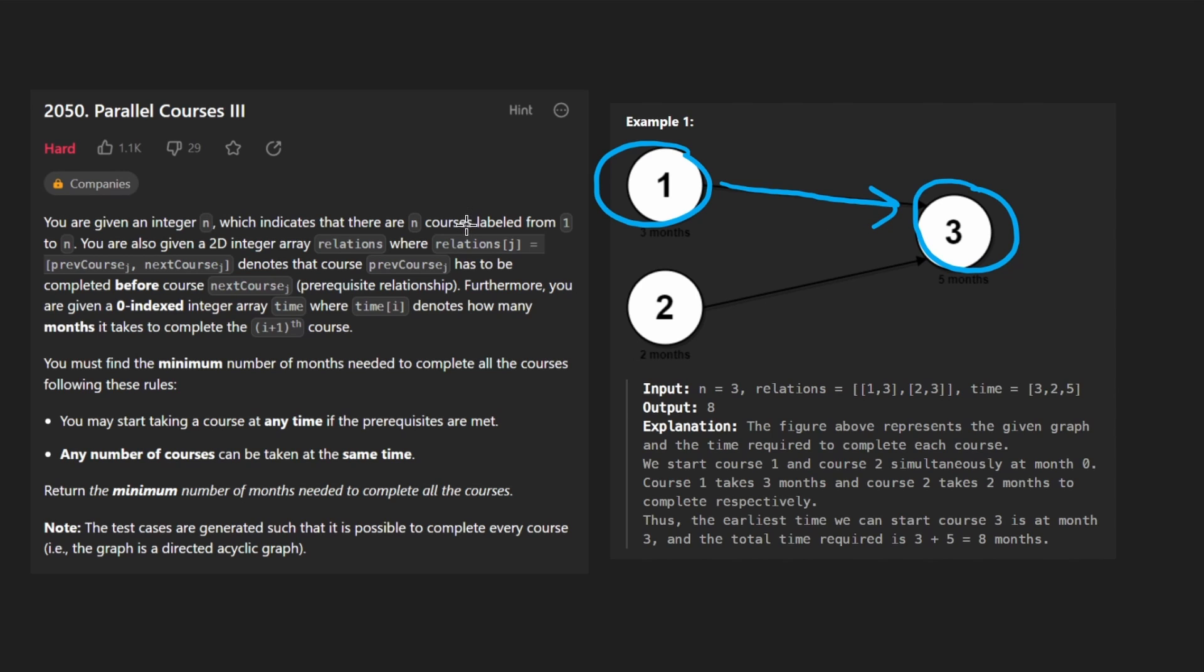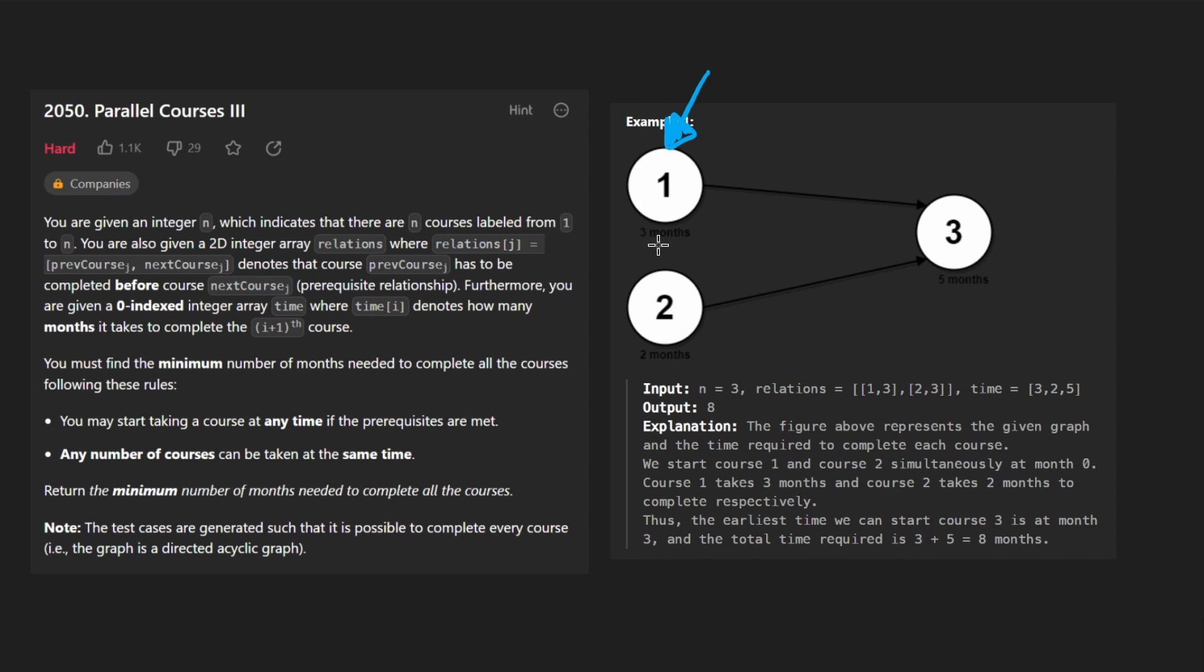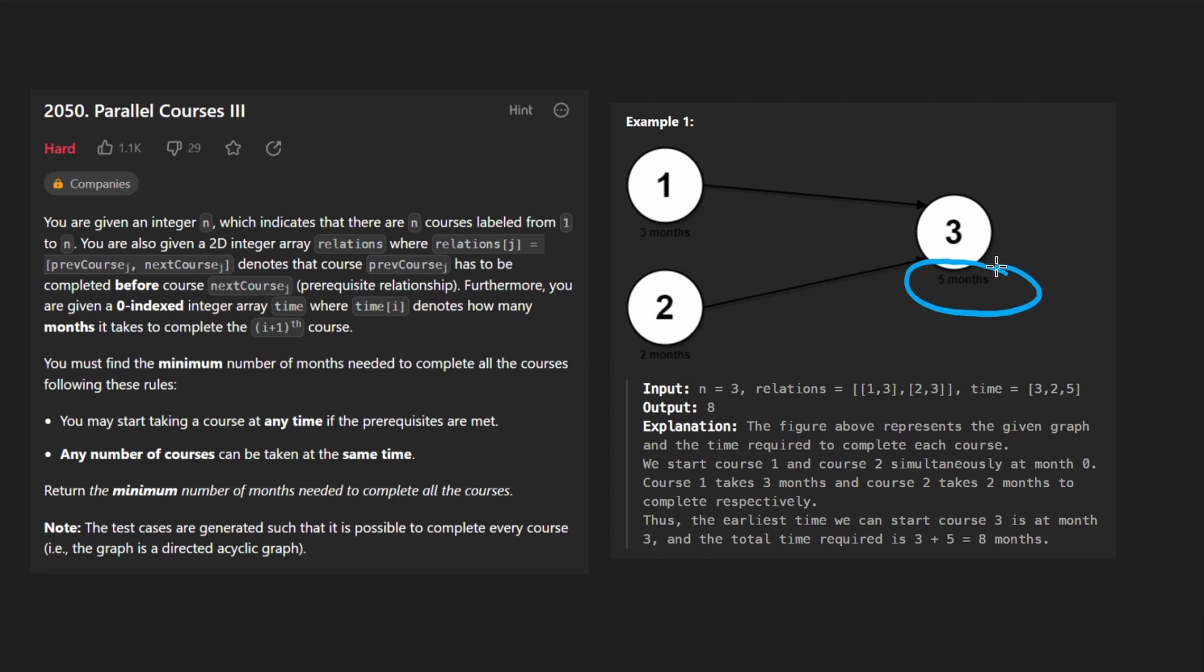Now we're given a second array as well called time because every one of these courses takes some amount of time to complete it. So the first course here takes three months. This one takes two months, this one takes five months.